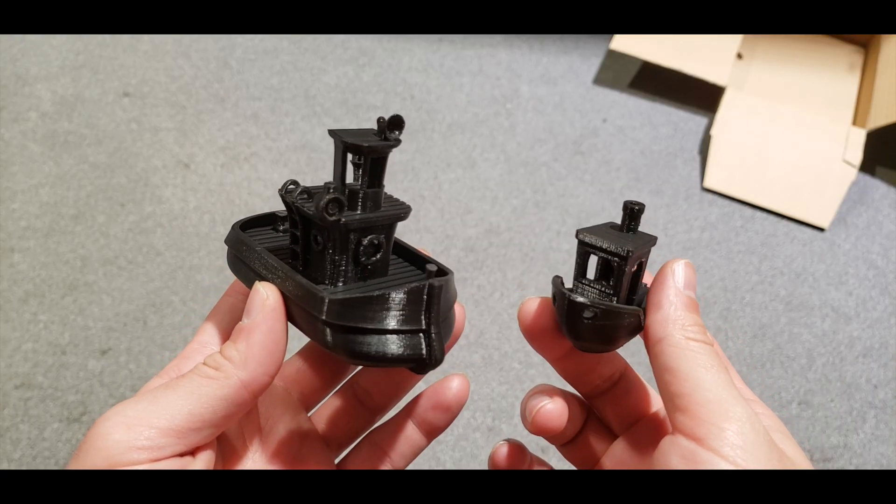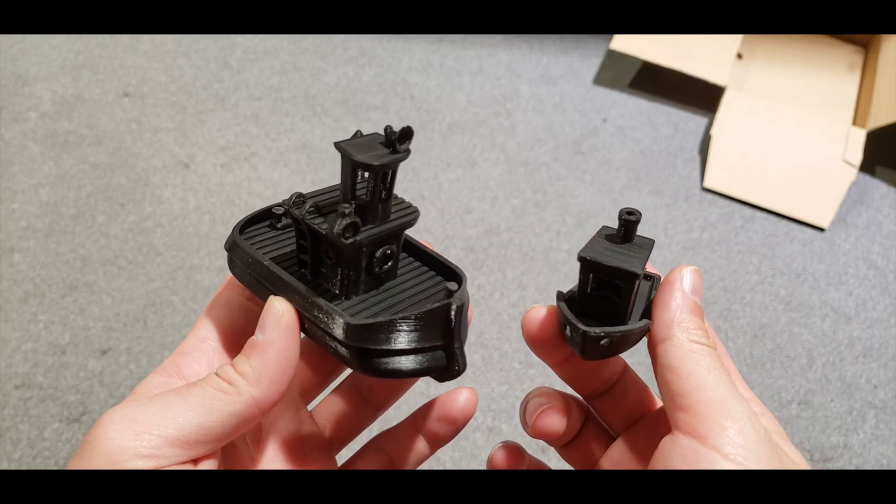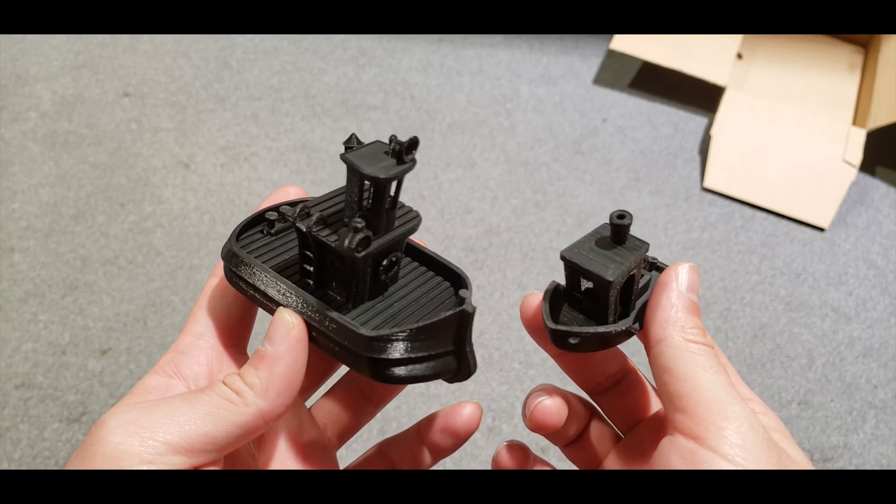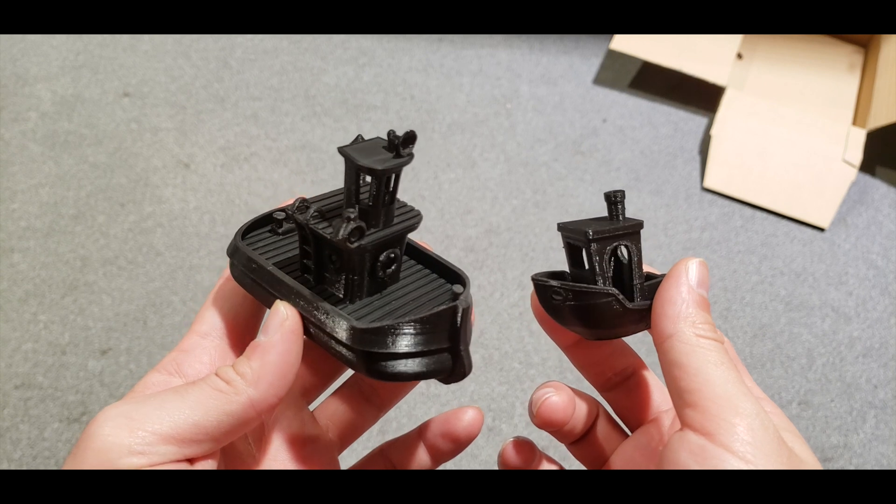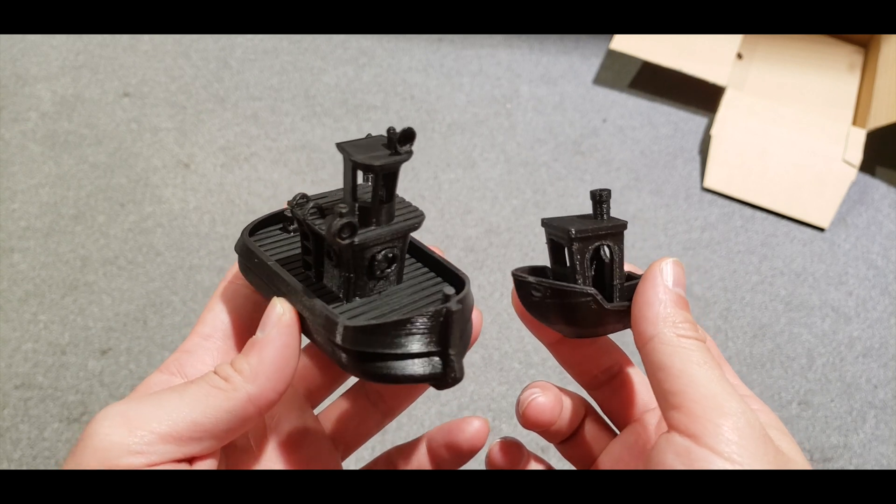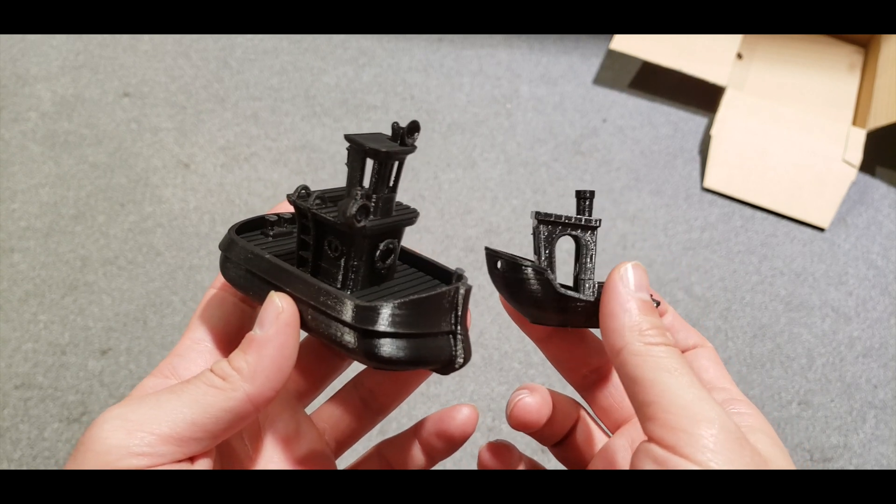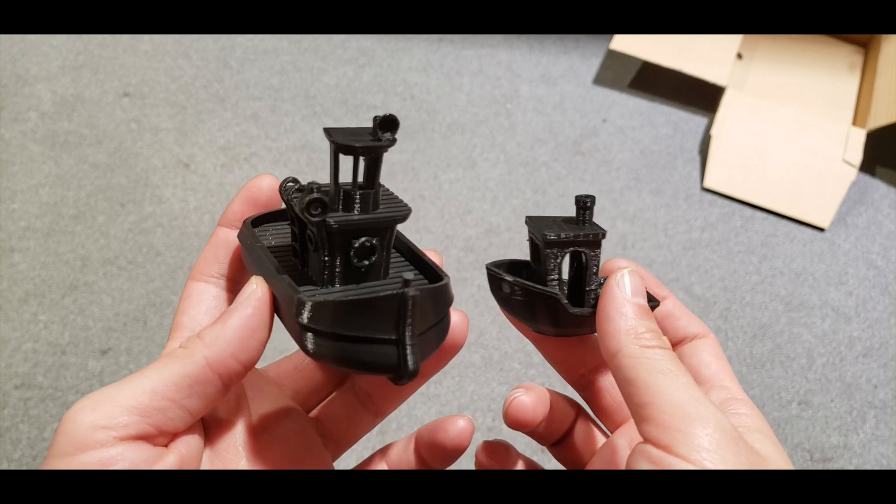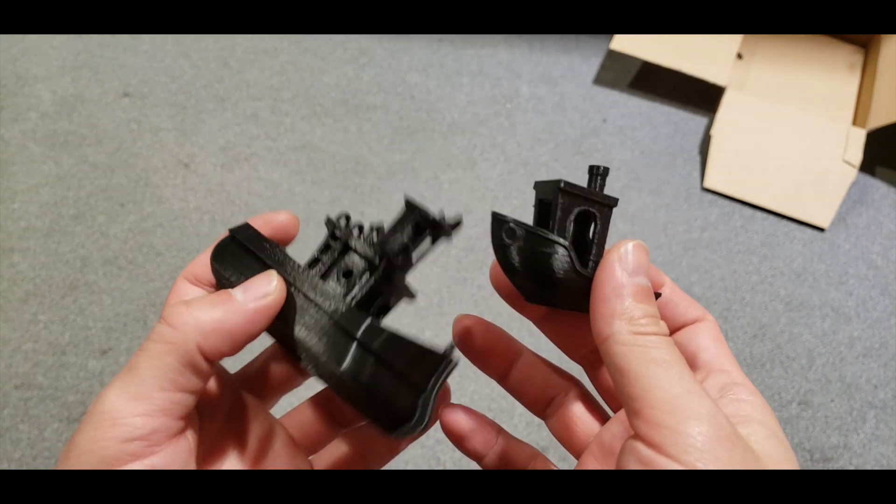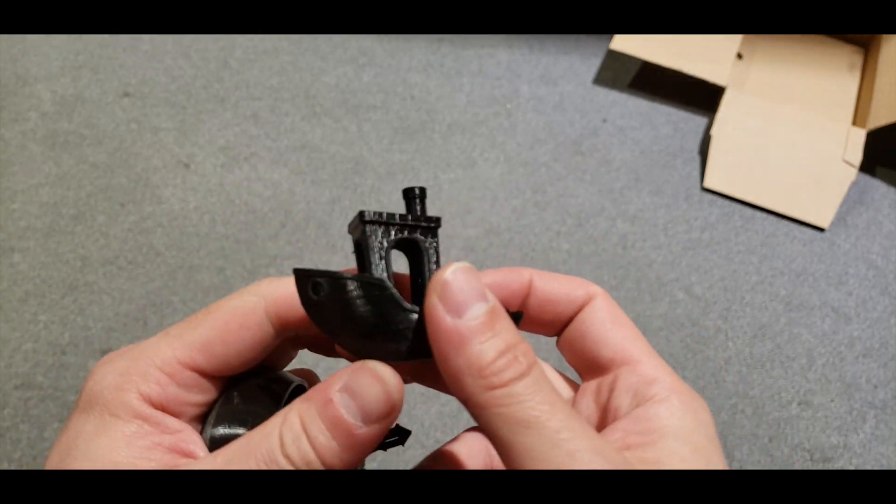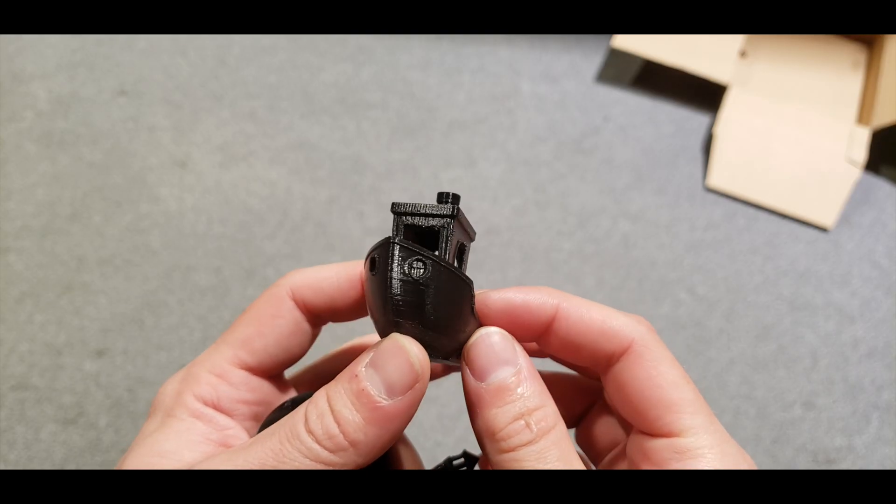These are the completed prints and I'm going to put the STL files required to print these in the description down below. As you can see Ultimaker did a good job but it could be better of course with better settings. I just increased the speed.